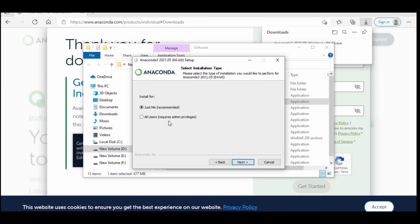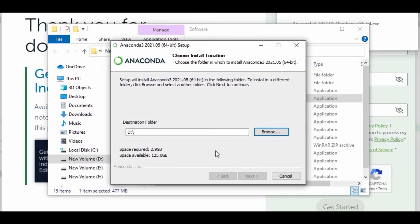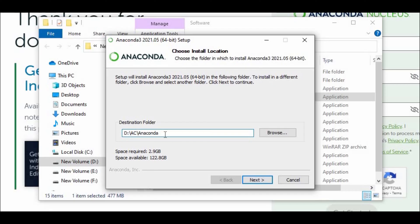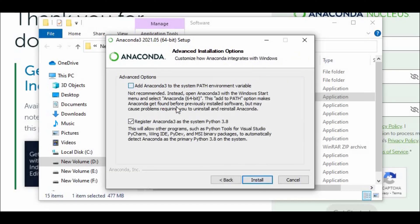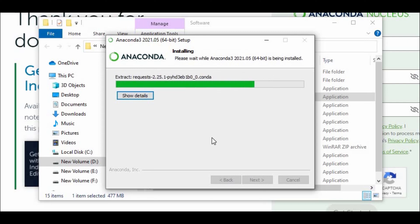Agree to the license. Let's choose All Users. Click on the folder and press Next again. You can see the space required is 2.9 GB and I have enough space. Click on Next. I'm also setting the path.